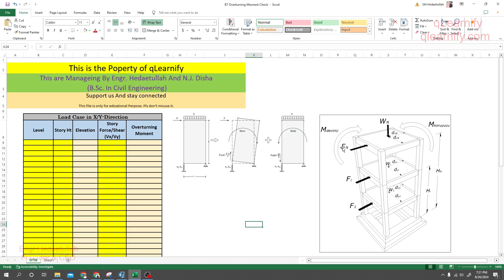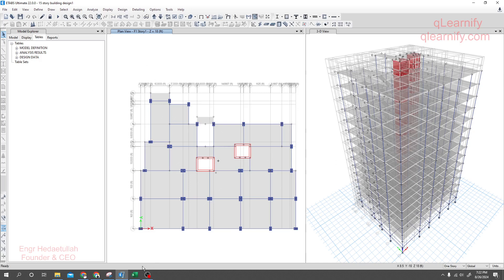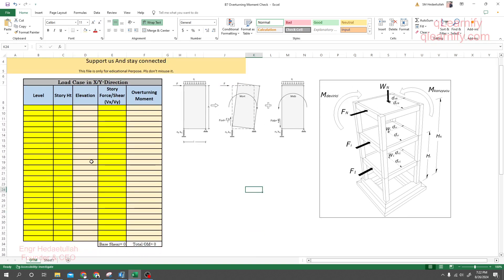When we apply an upgrade load or wind load to a story, overturning will be created with respect to the base and it will try to overturn our structure. If structural stability is not adequate, it may fail. In this lecture we are going to check overturning moment for our 50-story building — this is our last check. We'll use an Excel sheet for this; if you need it, the link is available in the description.